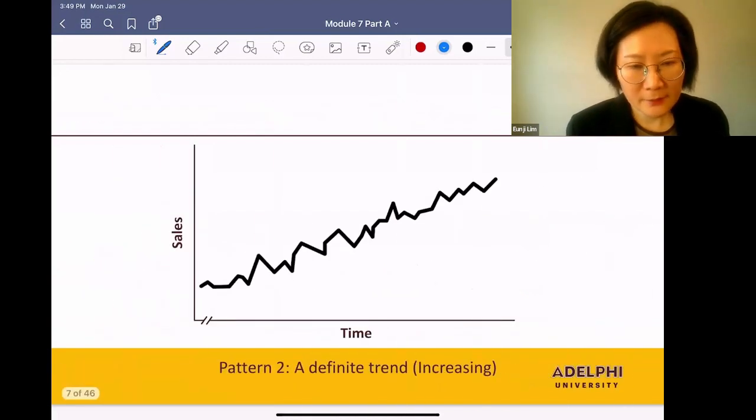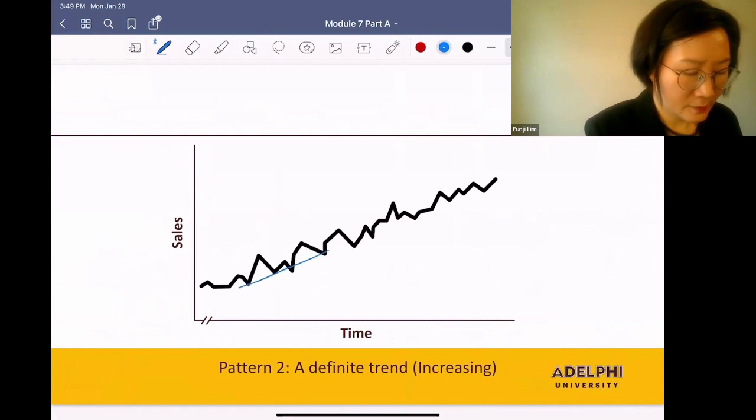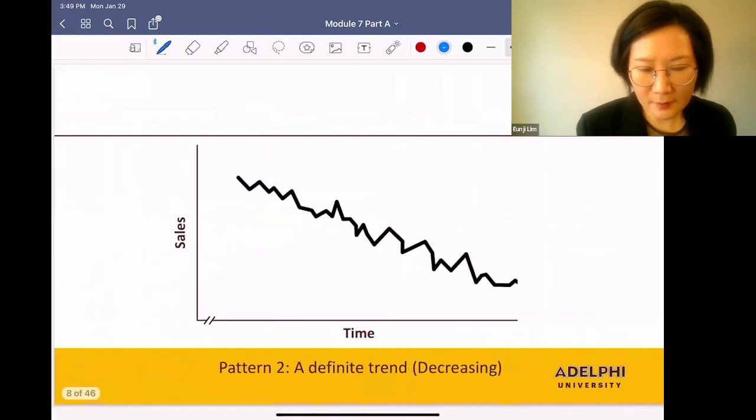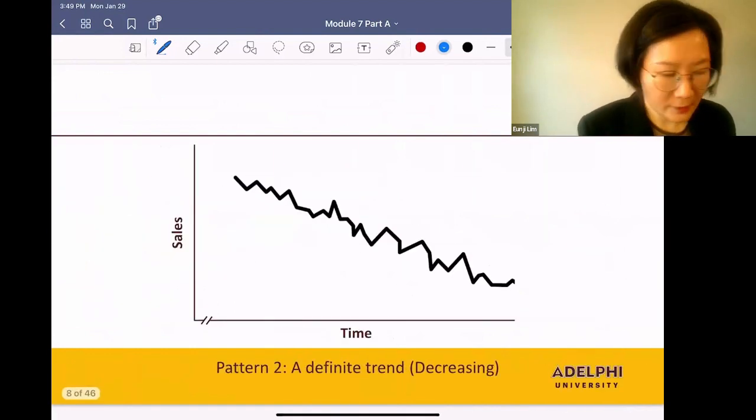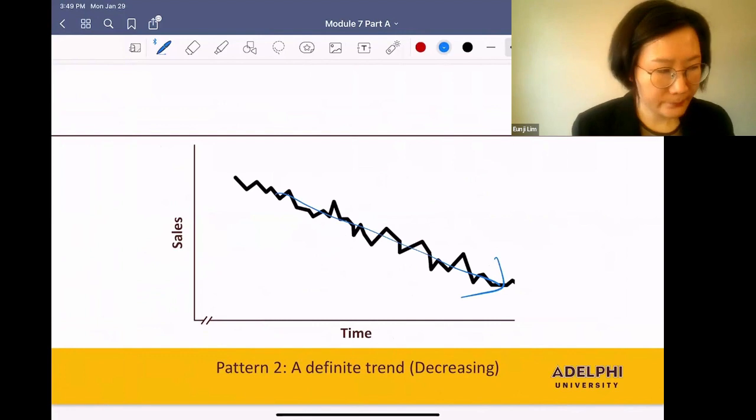Next, your data set can show a definite trend. You can see an increasing trend like this, or a decreasing trend like this.